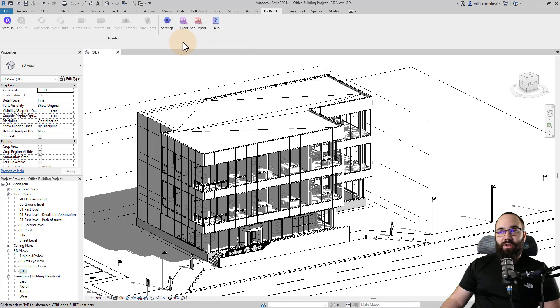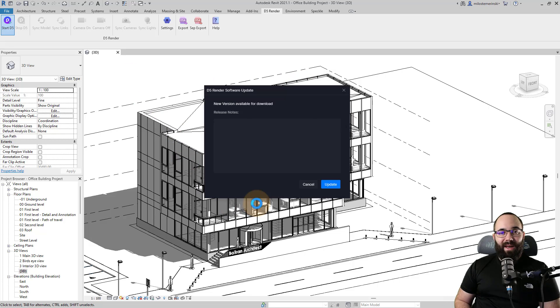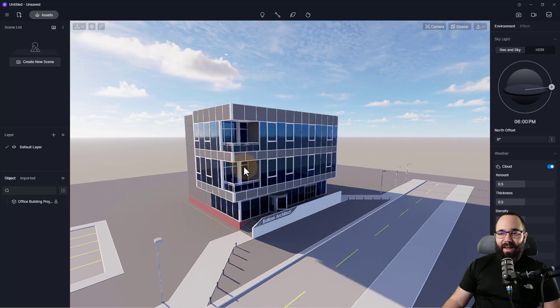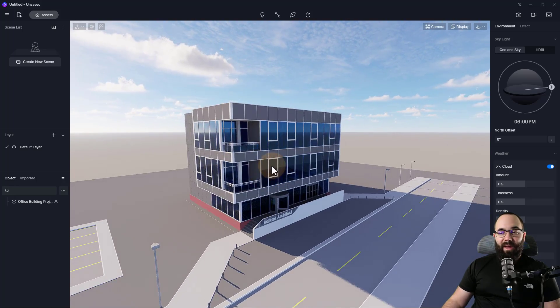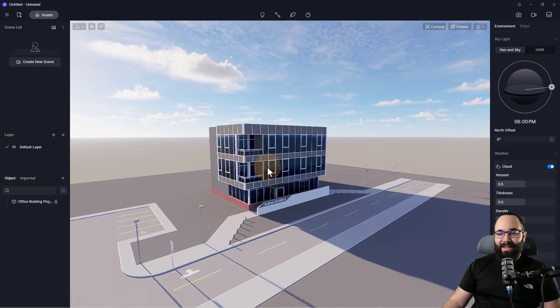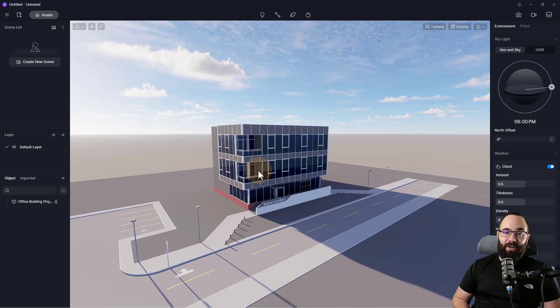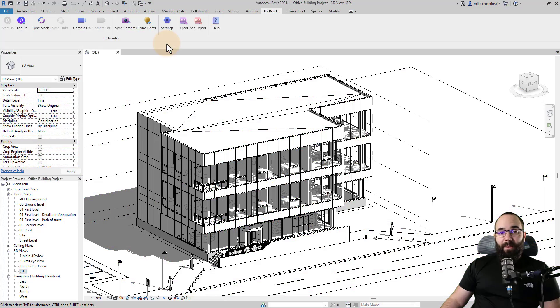Now to start the D5 render, you can do it straight from Revit from this plugin. So you just go here to start D5 and it's going to open up the D5 render. And here we have our model in D5. And as you can see, we have those consistent colors applied. So now we can start applying materials as I have shown you earlier in this video.